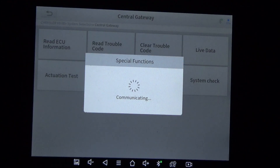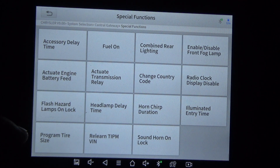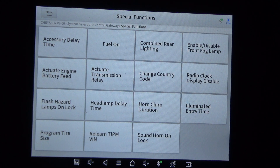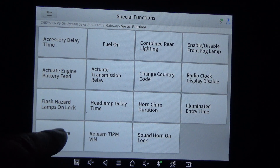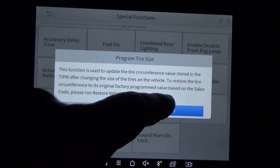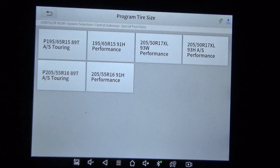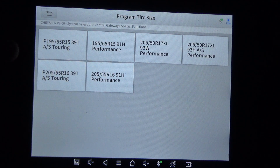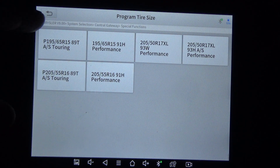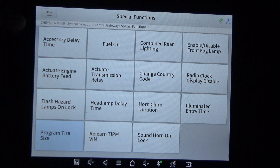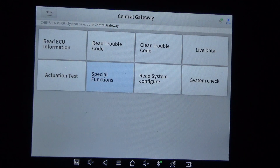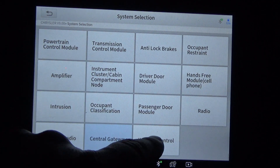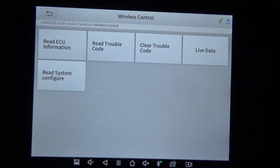We're going to hit Special Functions. I'm going to hit Program Tire Size because I'm curious to see what options this tool has under this. Six options — that's what the Launch had. So wireless control, and then we're done. That's pretty much it.